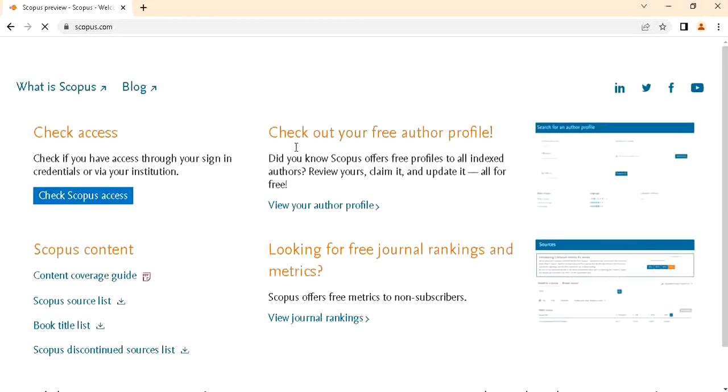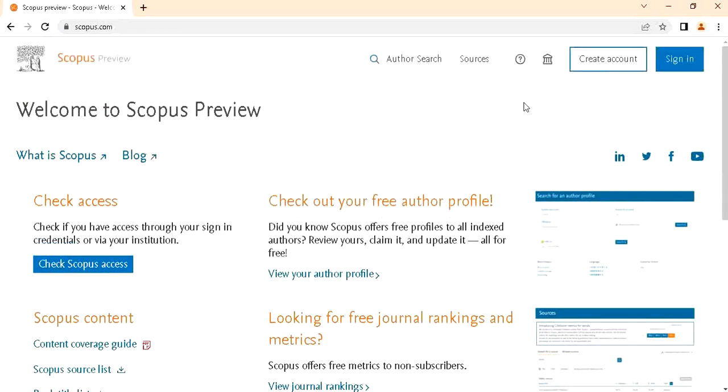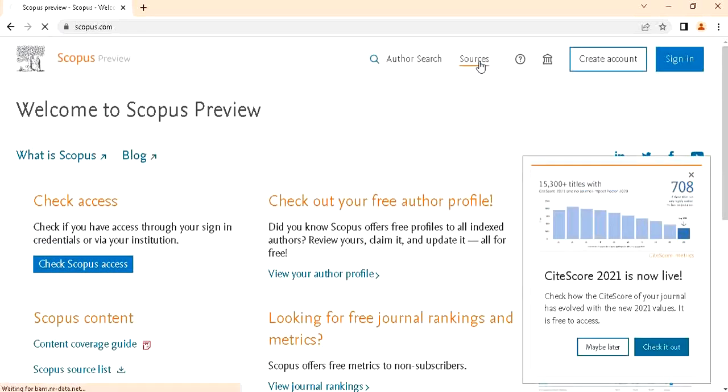After that, this page will open. Then on that page, on the upper side, there is Sources. Open it.